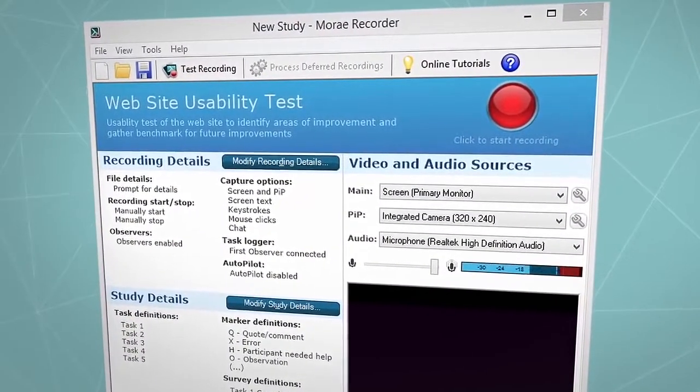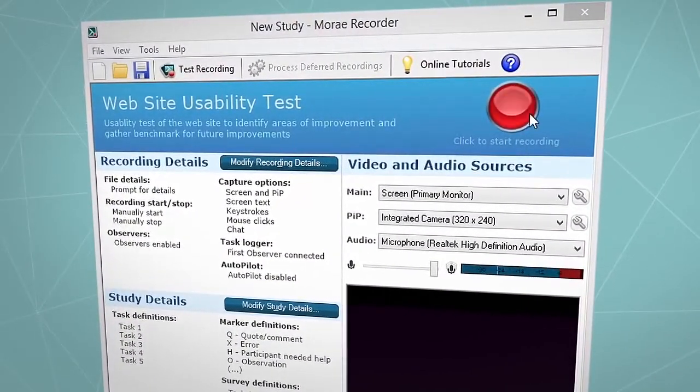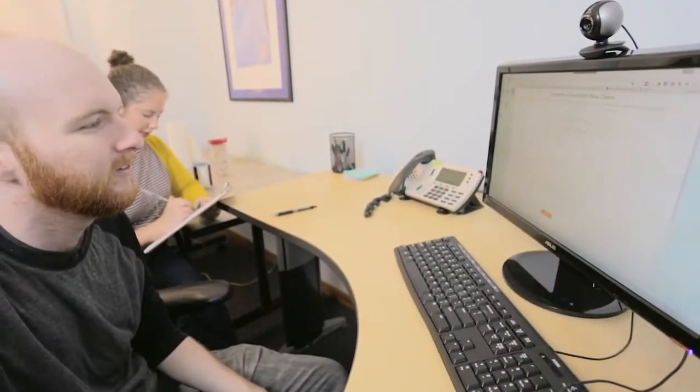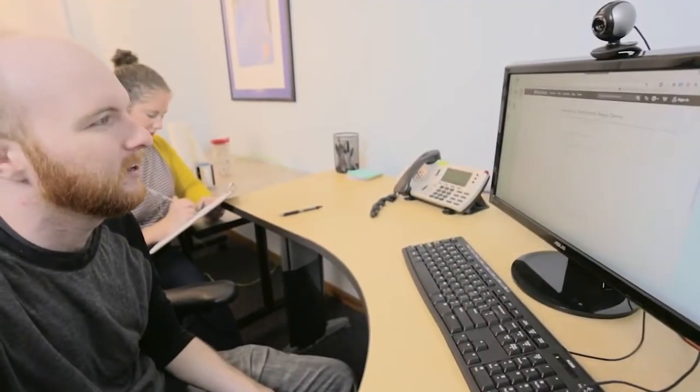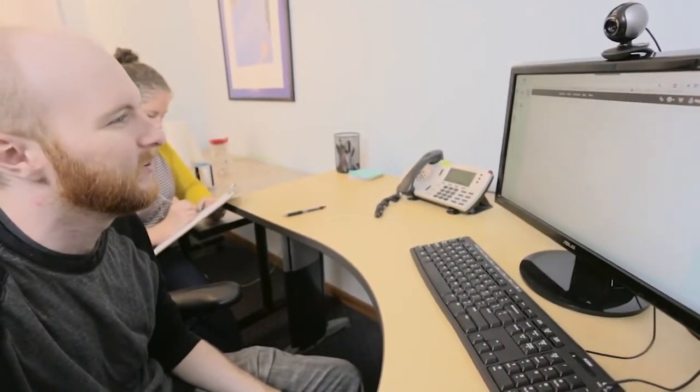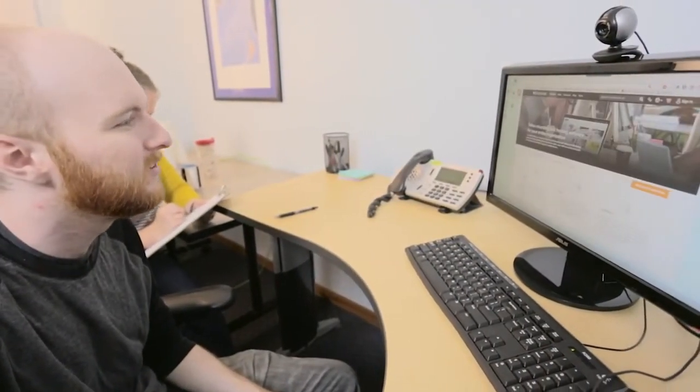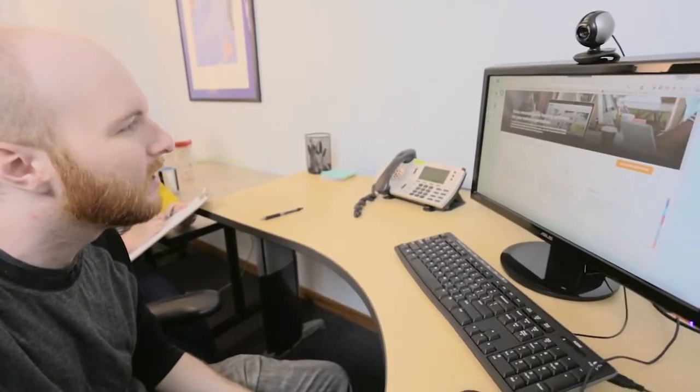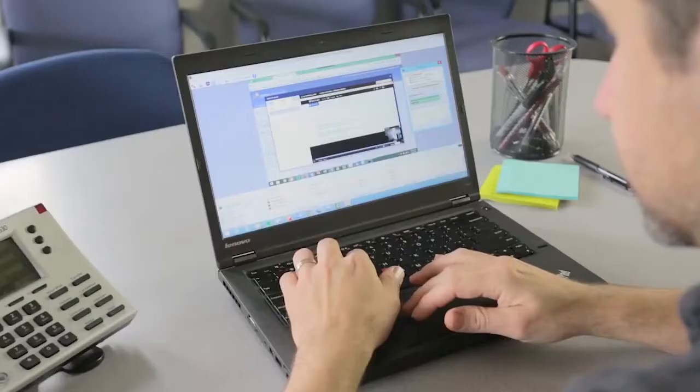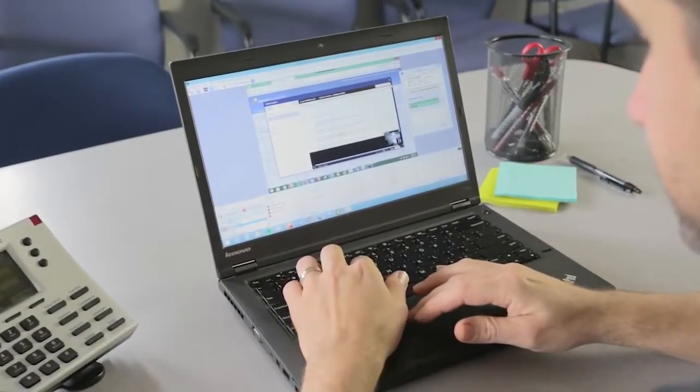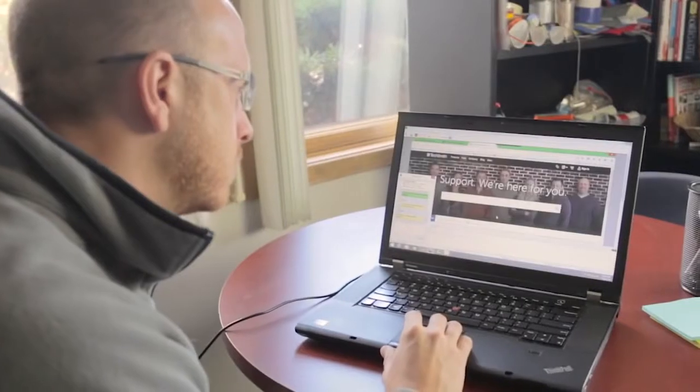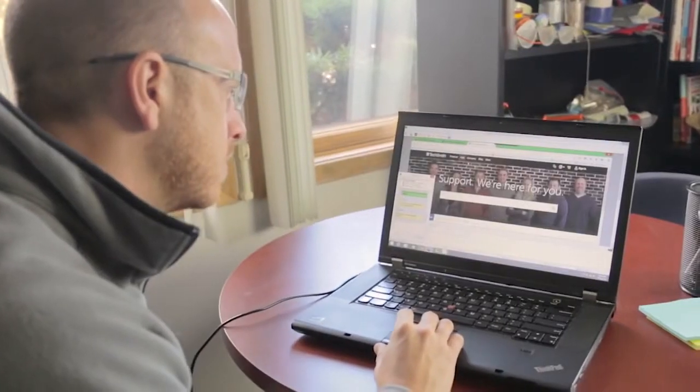After you do this, when the time for the session with the participant begins, you ask him to try tasks on the website and talk about it. The Moray recorder is capturing the whole experience automatically.